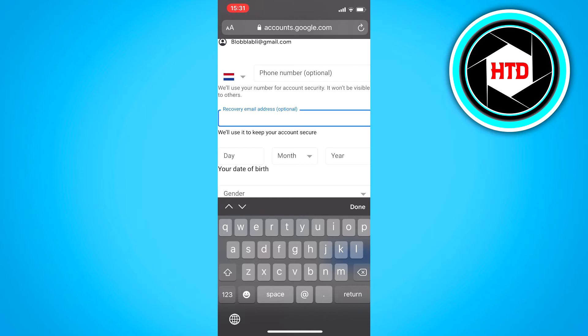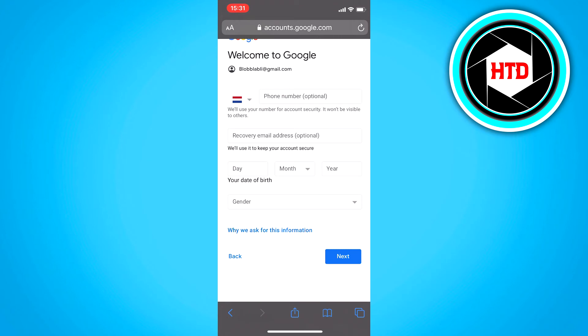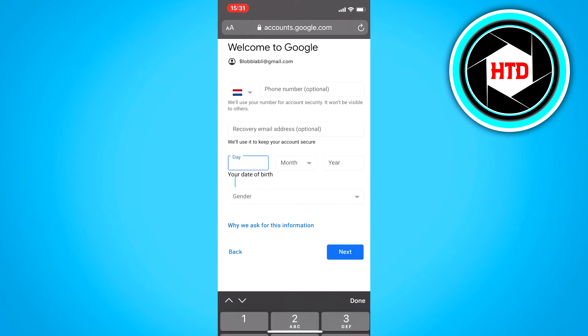you can use the recovery email address to send an email to reset your password instead of just losing your whole account. So both of these are optional, but I do recommend, especially the recovery email address part, but it's up to you.